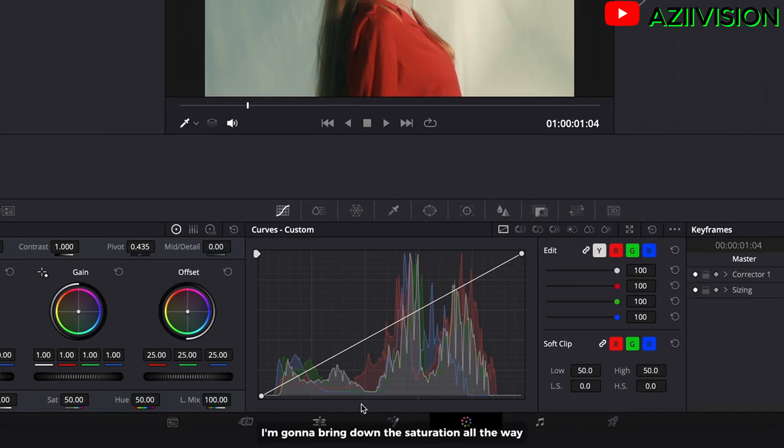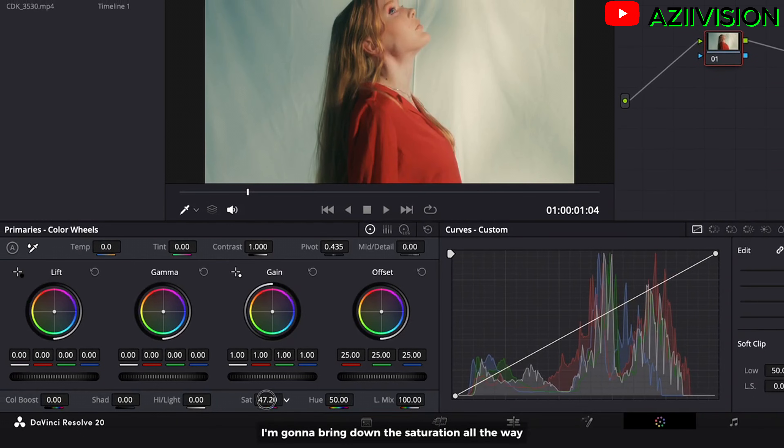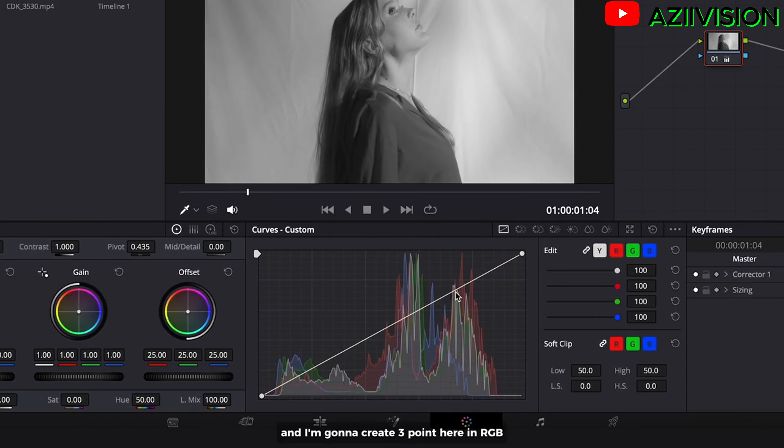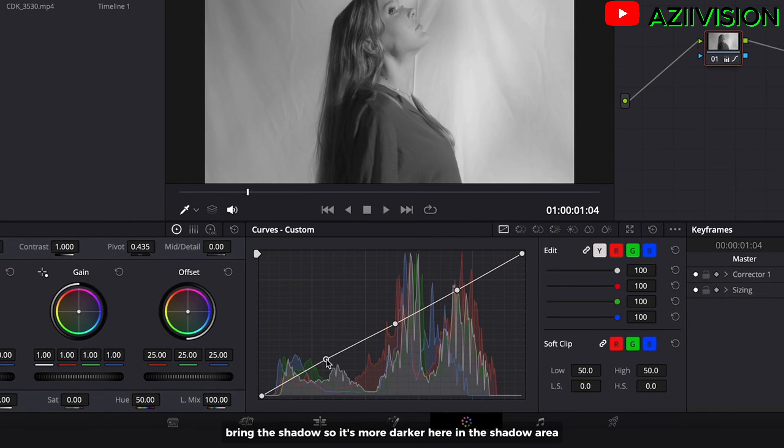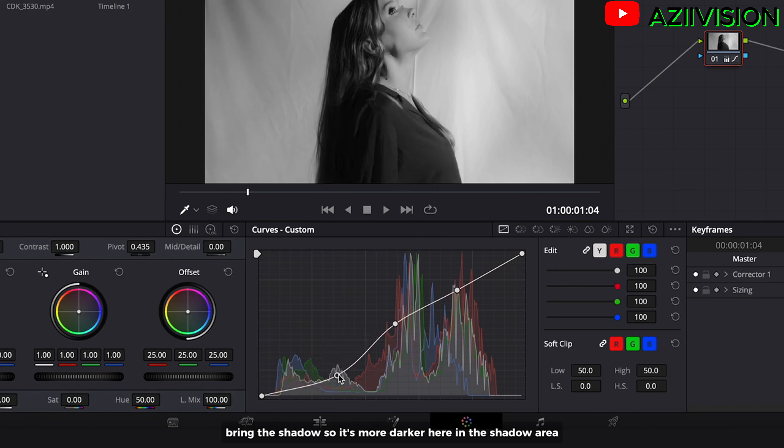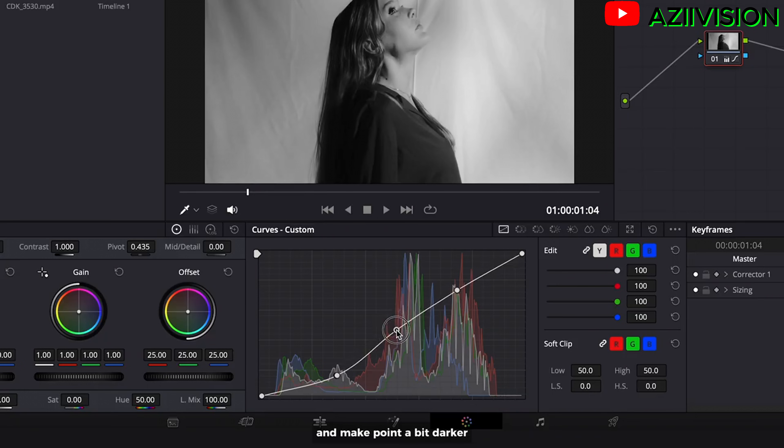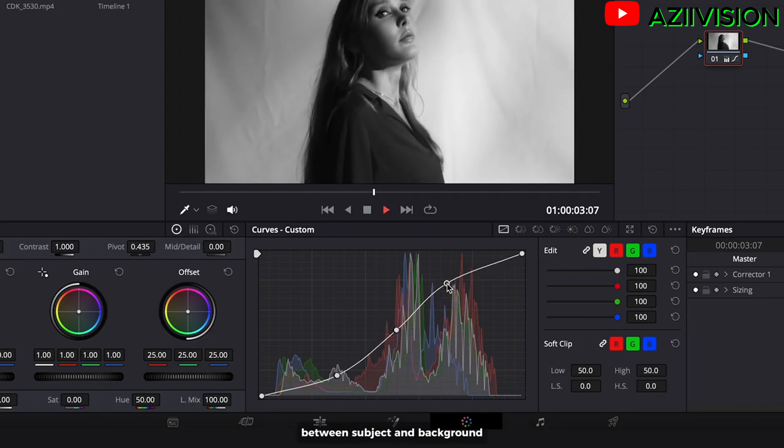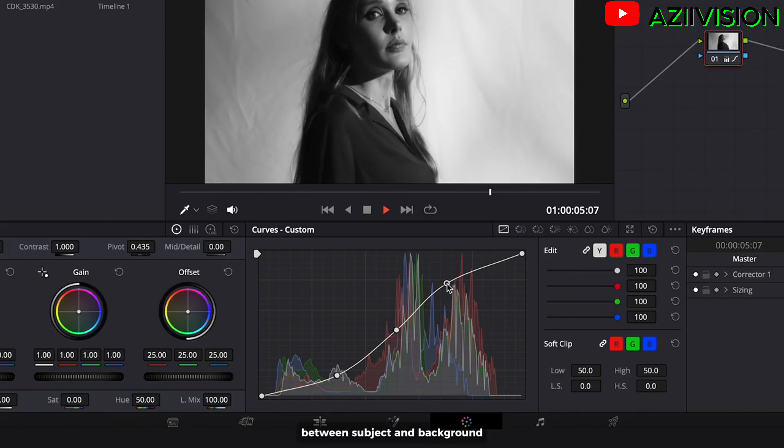I am going to bring down the saturation all the way so it's turned black and white. And I am going to create 3 points here in RGB. Bring the shadow so it's more darker here in the shadow area. And make the point a bit darker. And bring the highlights up just to add nice contrast between subject and background.